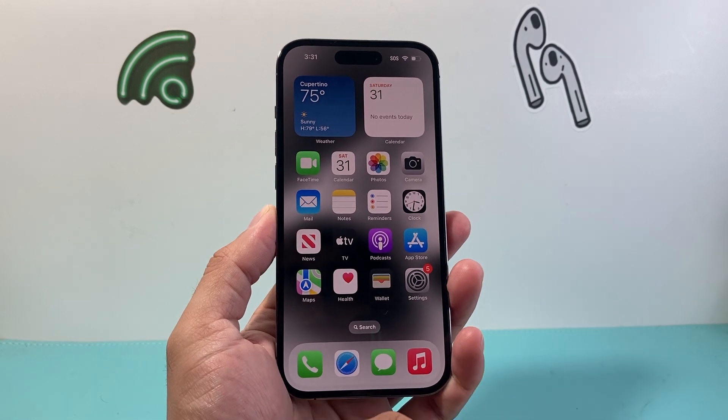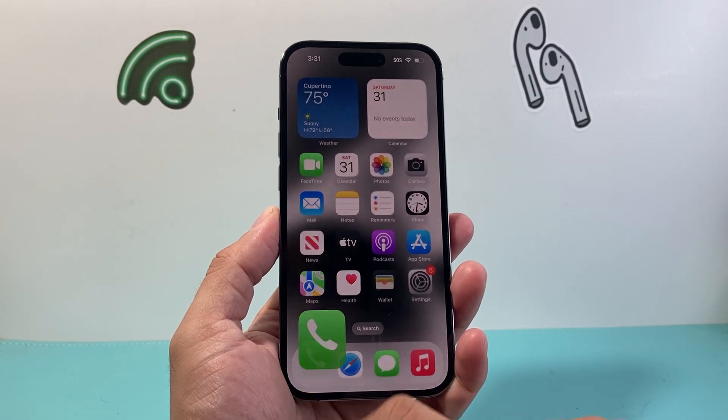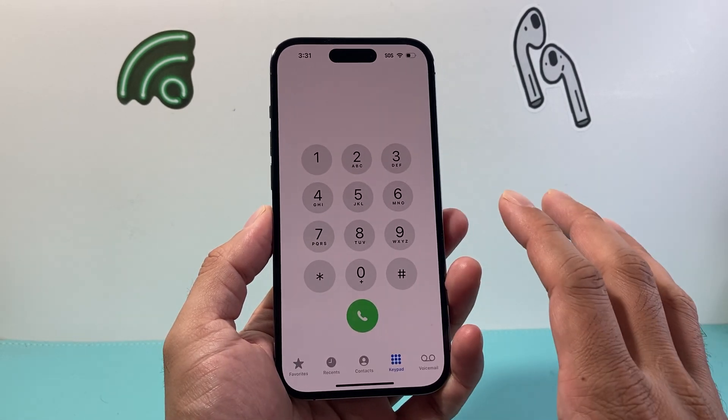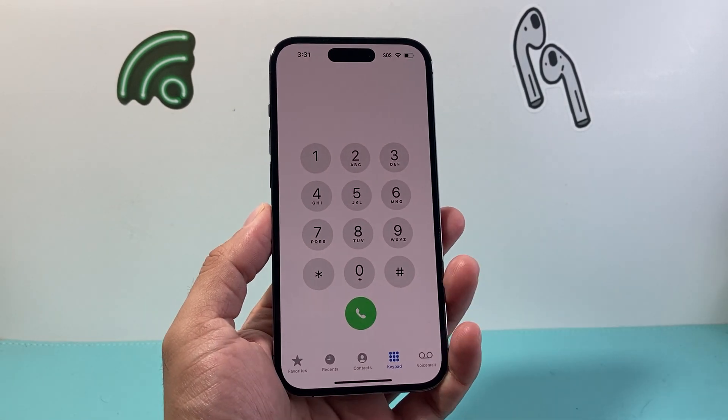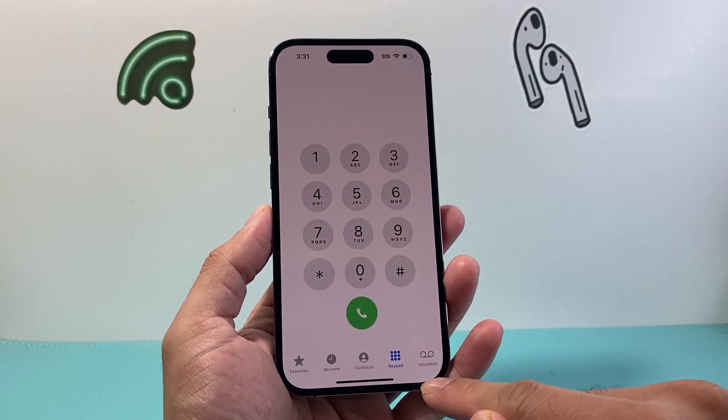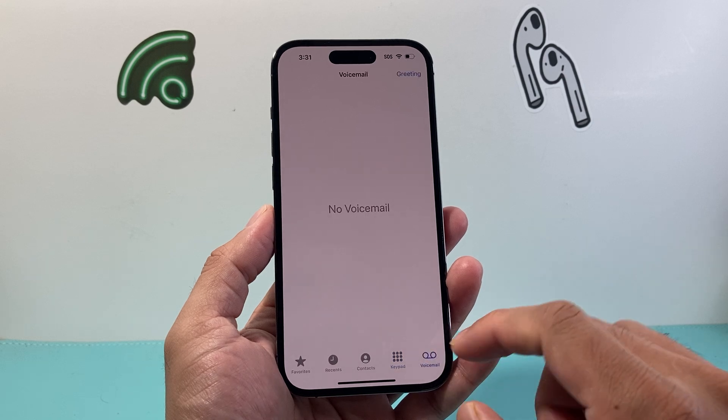In order to set up voicemail, the first thing you're going to do is open up the phone app itself. From there you're going to click on voicemail.